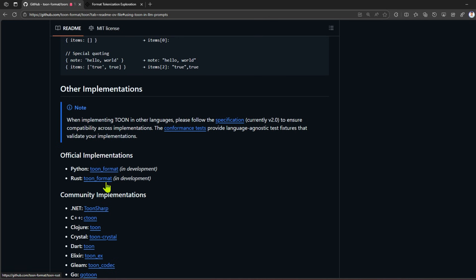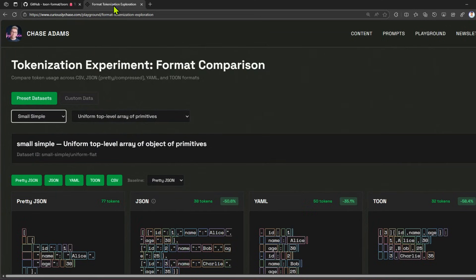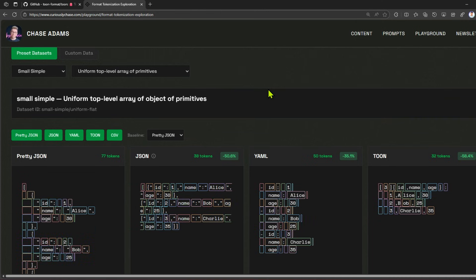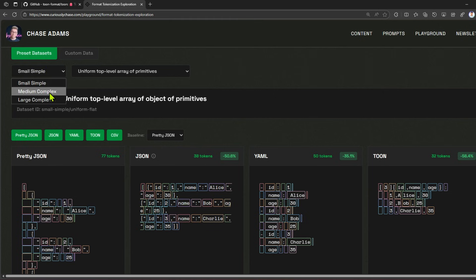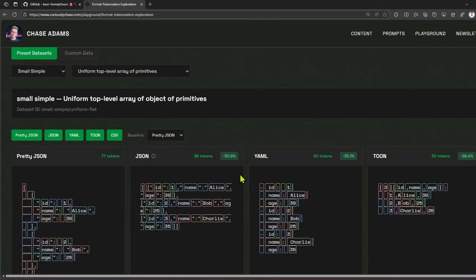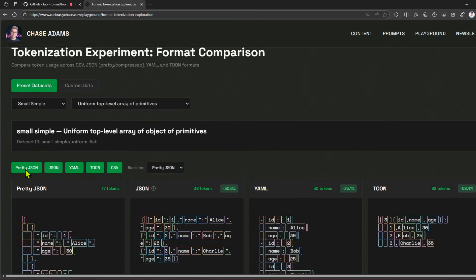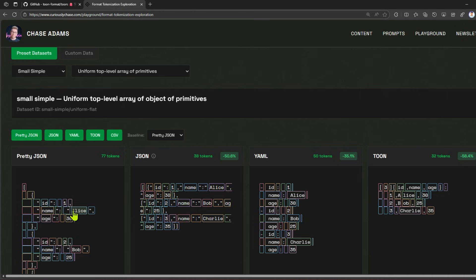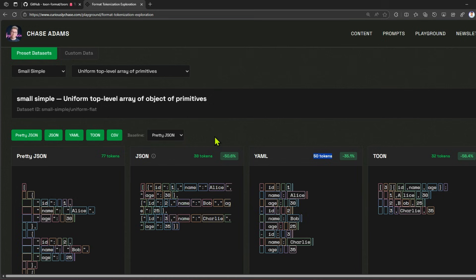There is a site - Format Tokenization Explorations created by Chase Adams. Tokenization experiment format comparison. There are predefined datasets which have been provided: small simple, medium complex, and large complex. First column: pretty JSON, JSON, YAML, and TOON. These are the text - id1, name LSH, 30 - this takes 77 tokens in pretty JSON, 38 tokens in JSON - half the tokens because that eliminates all the white spaces. YAML takes 50 tokens, so YAML is a bit inefficient compared to JSON in this example. However, TOON takes 32 tokens, so there is a significant reduction: minus 58.4 percent.